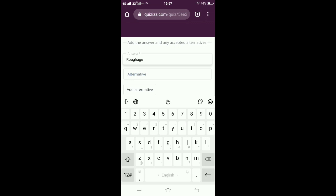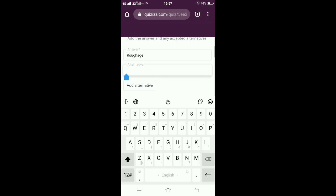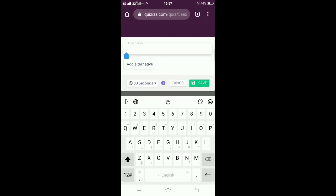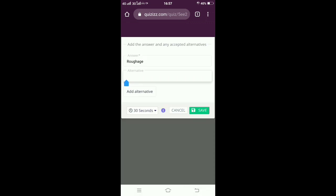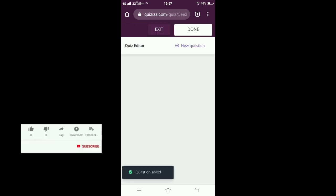If you have any other alternate answers, you can give in the alternate option, and you can select the timing and give save.